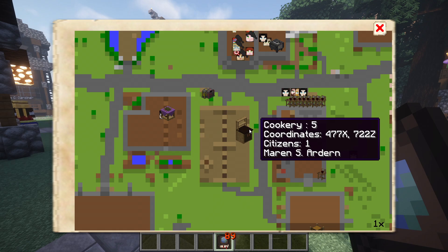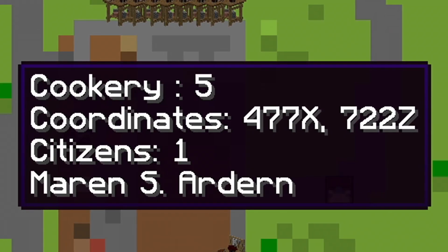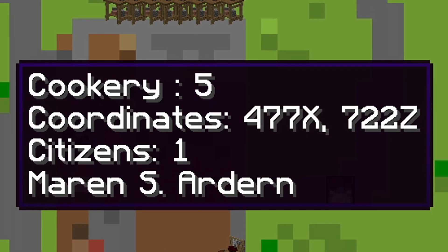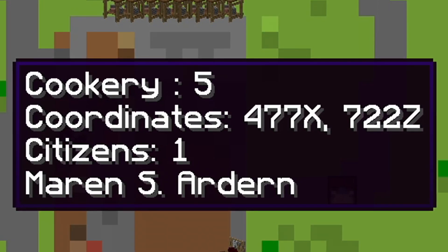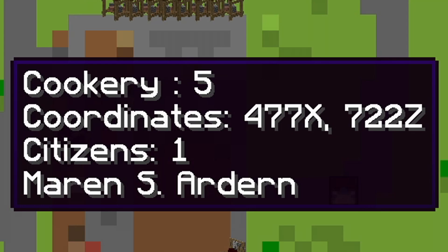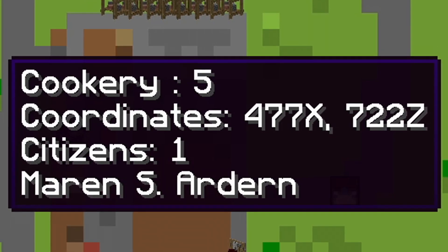Hovering your mouse over a building icon will give you some information about it. You'll be able to see the name of the build and what upgrade level it is, its X and Z coordinates in the world, the number of citizens currently at the build, and the name of the worker employed within it.